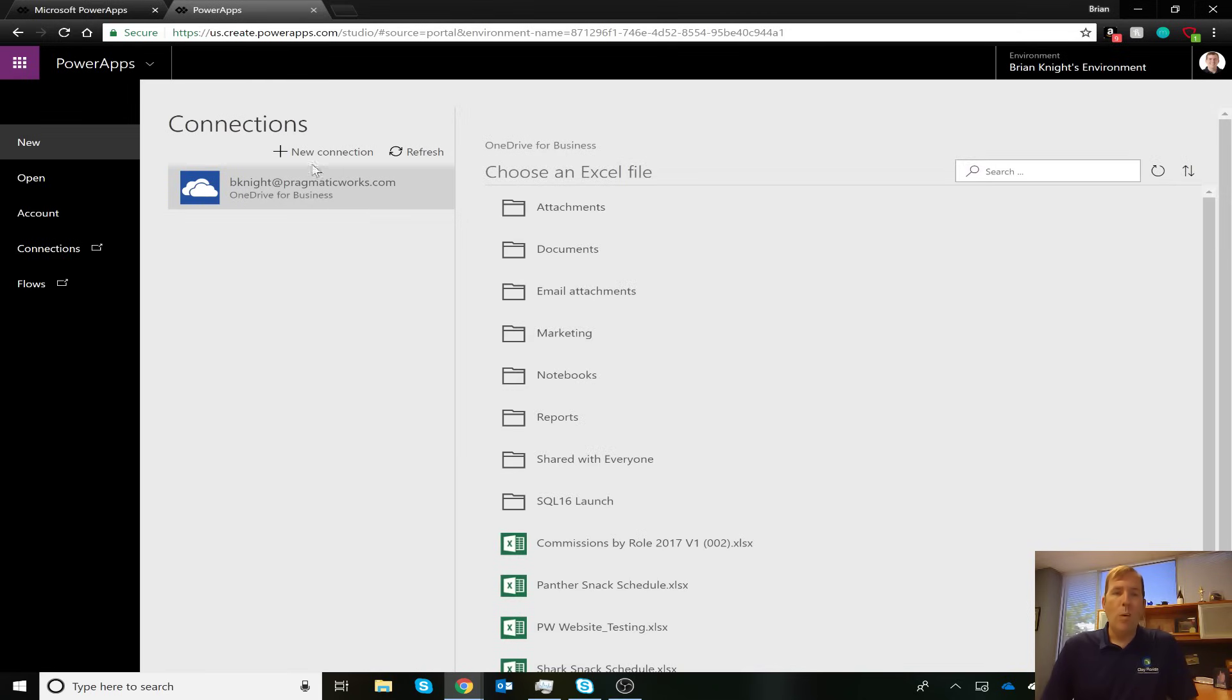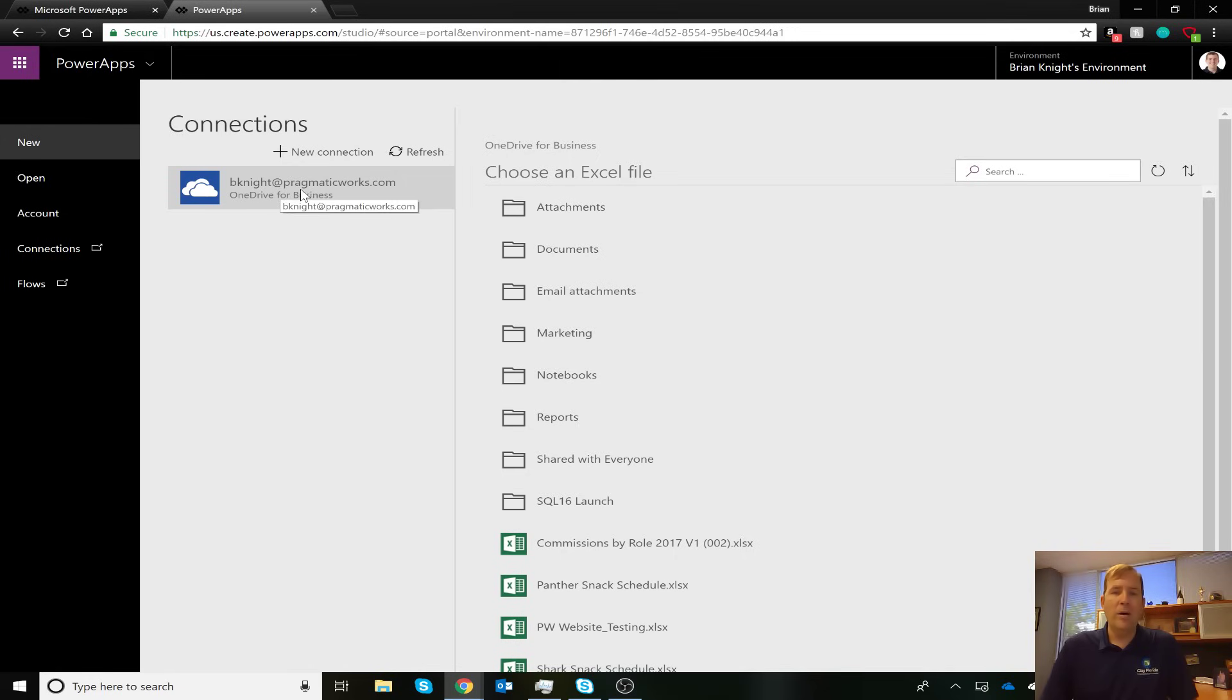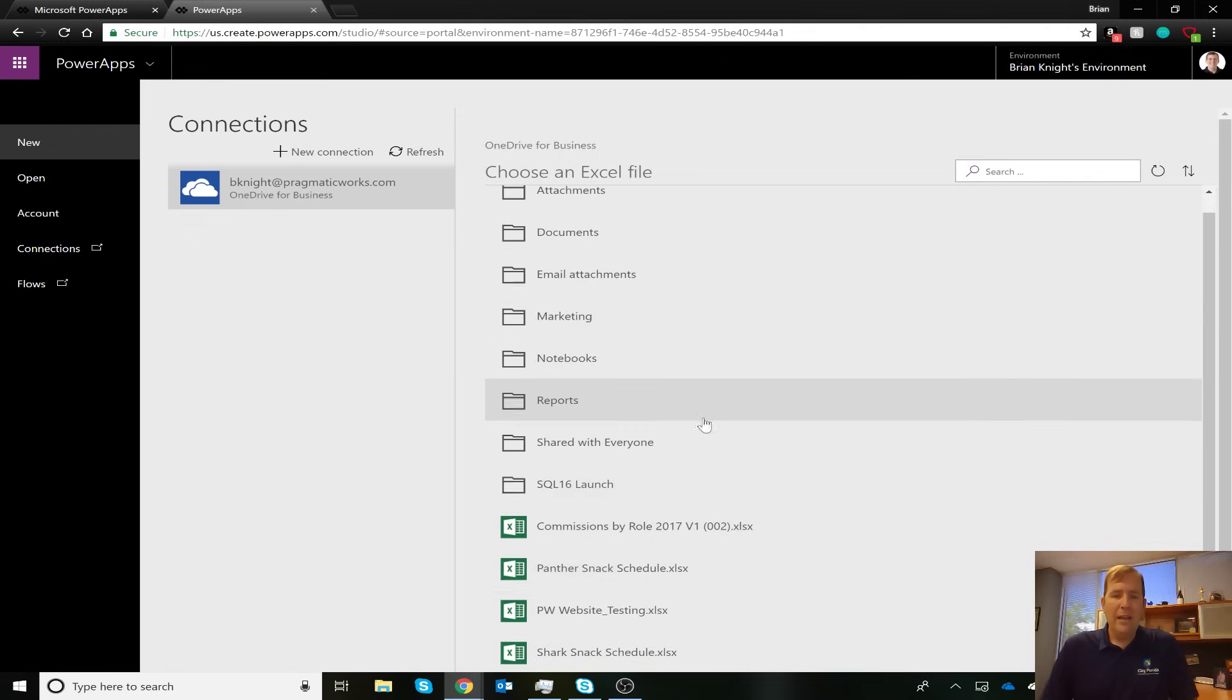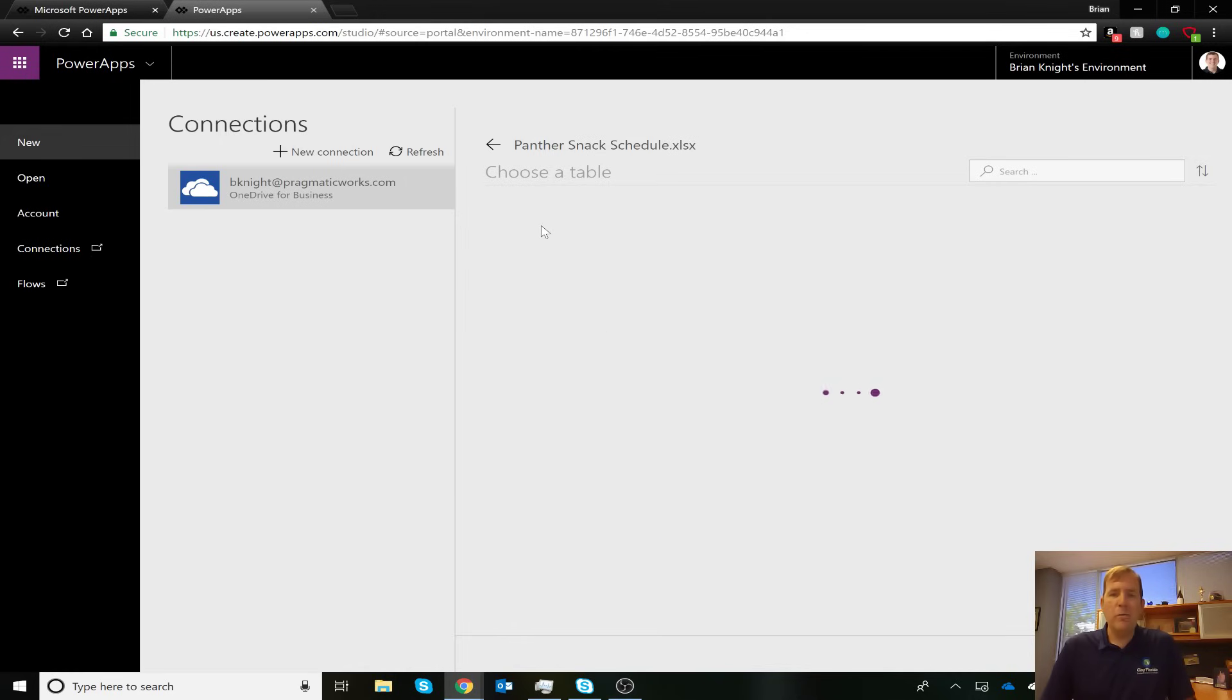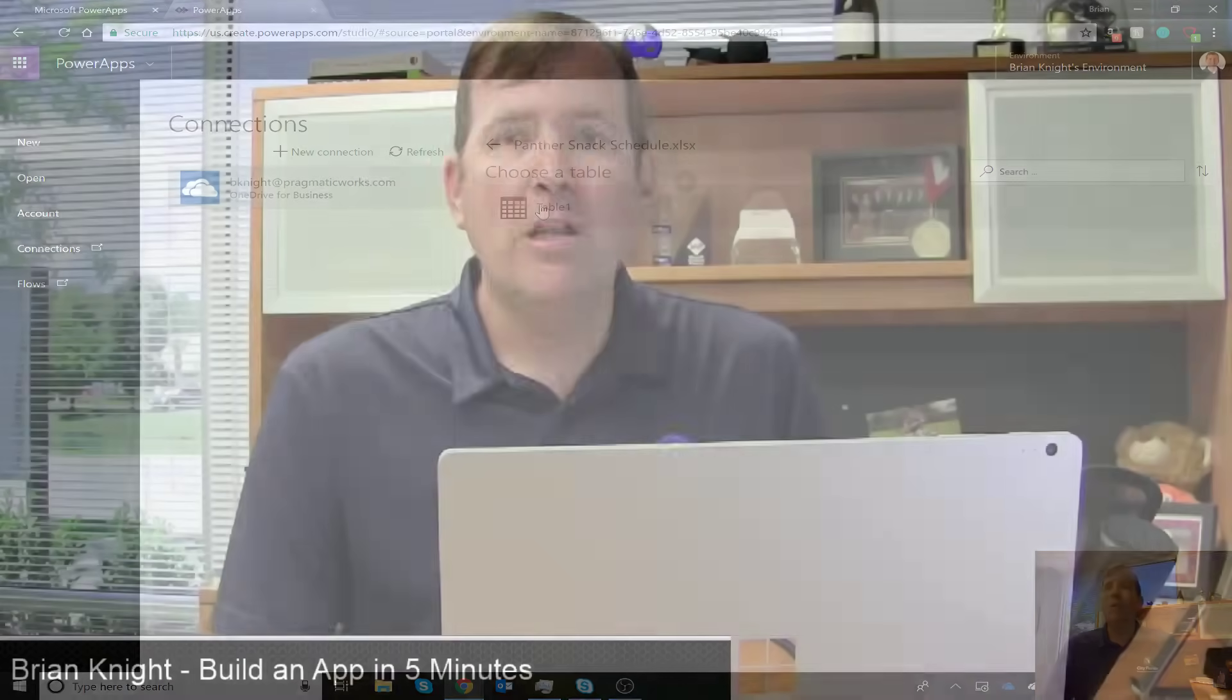So I did that to spare you from actually watching me build the Excel spreadsheet and from actually making that connection. So let's go over to Phone Layout Application. I have one data source right now. This one data source is actually using Pragmatic Works OneDrive. And here is my soccer schedule right here, this Panther snack schedule.